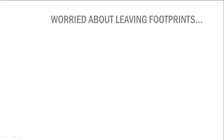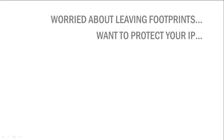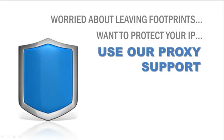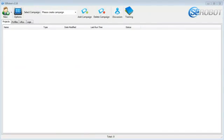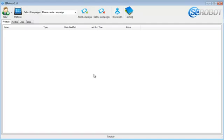And if you're worried about leaving footprints and want to protect your IP, you can use our proxy support, as SE Robot supports both public and private proxies. Okay, so now let's get to the demonstration, and let me show you how fast the software is. I promise you've never seen anything like this ever before. So this is SE Robot's interface, and as you can see, it's really simple and very user-friendly.